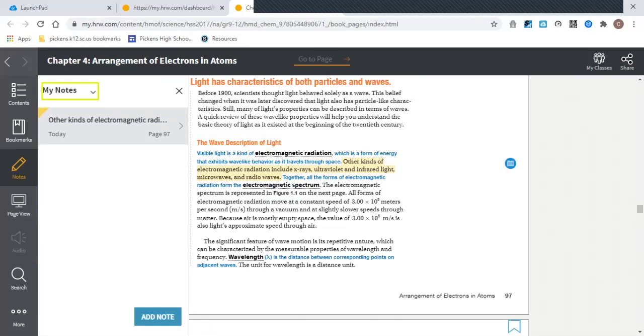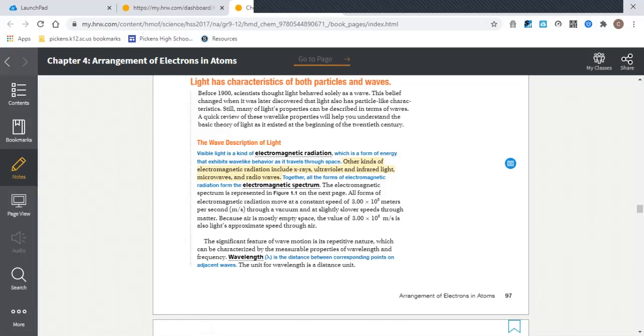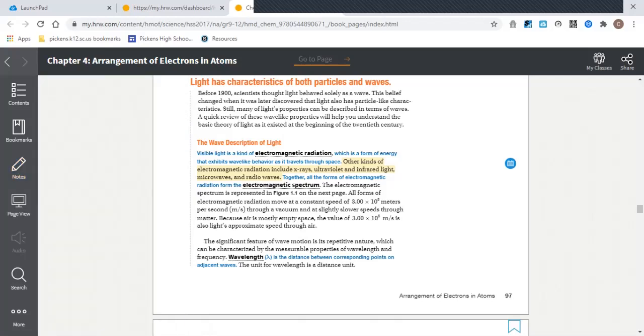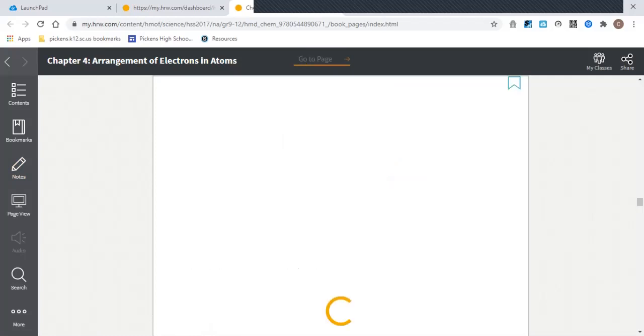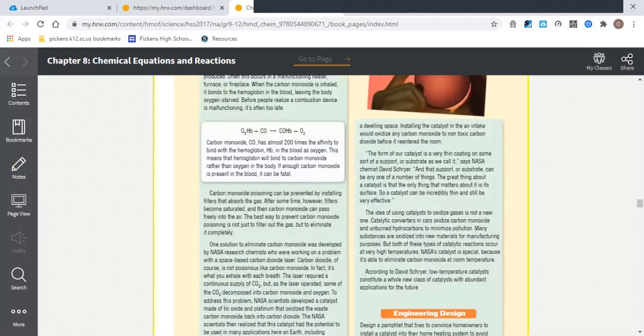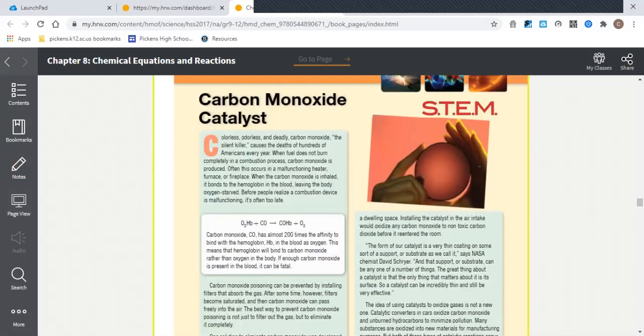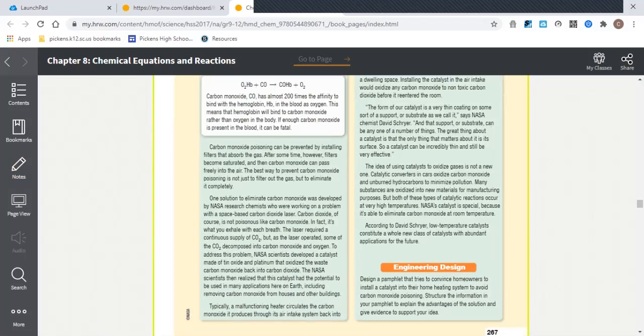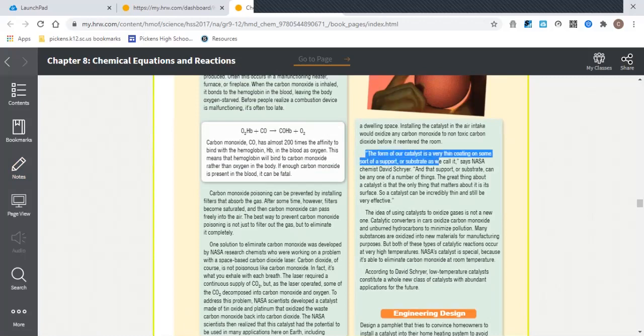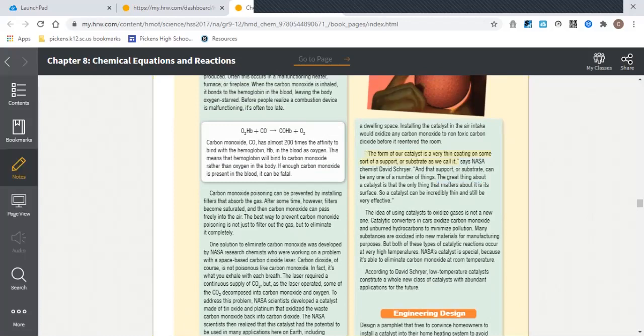If you are taking notes like that with the text, then you can always click over here to find your notes from other pages. So let me just go to some other random page and see if I can't put a note down on here.